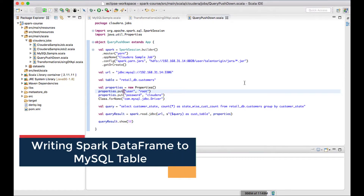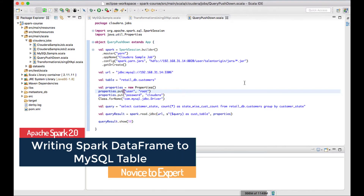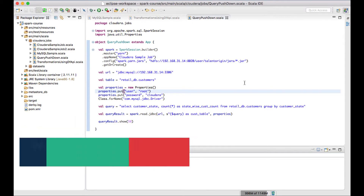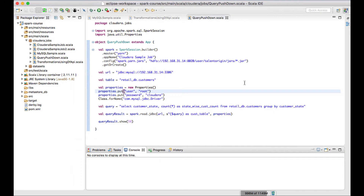Hello there, welcome back. In this video lecture we will see how to write data into a MySQL table. Till now we have seen how to read a table from MySQL and do some transformations or pushdown inquiry, but this time we'll try to read a file and write the contents of that file into a table.